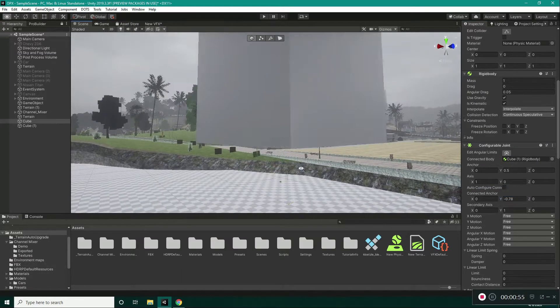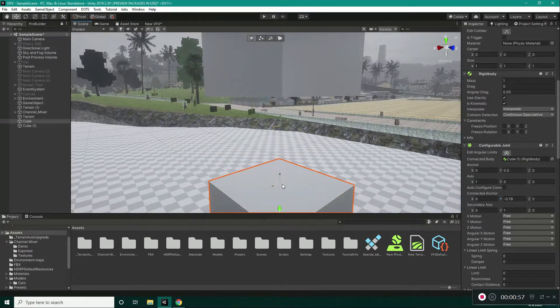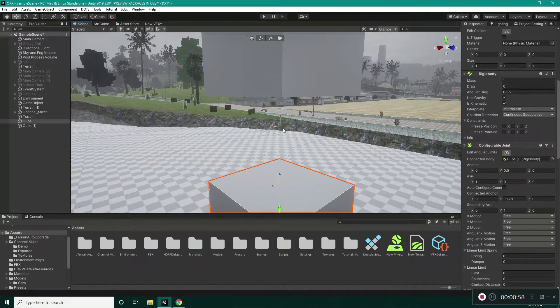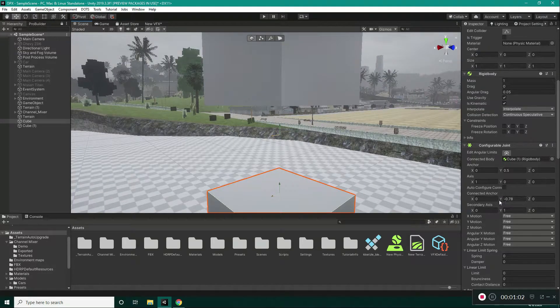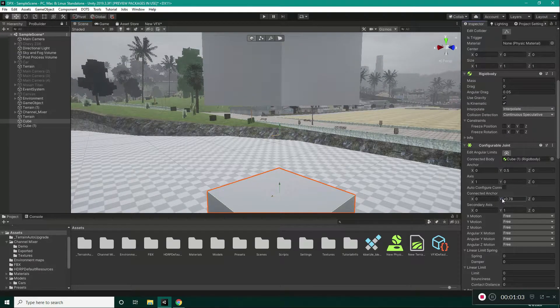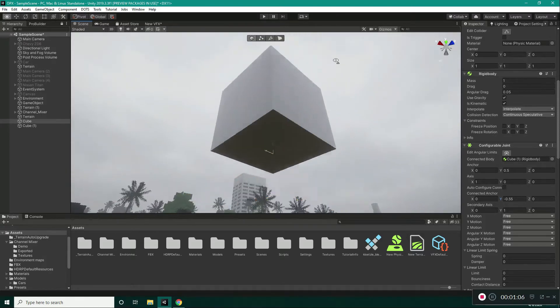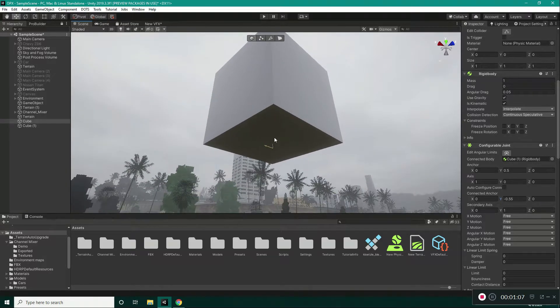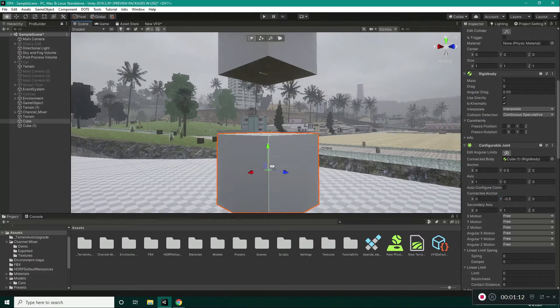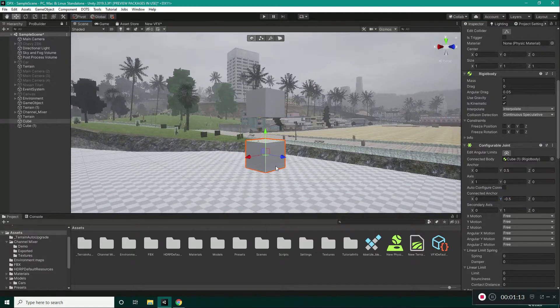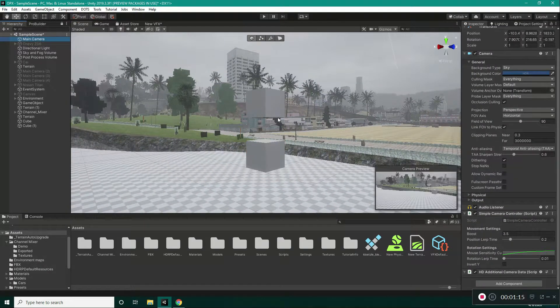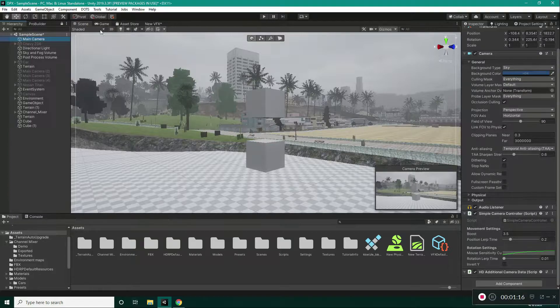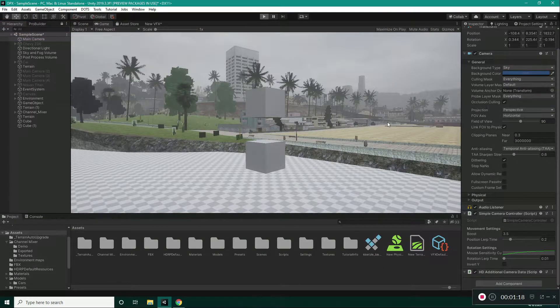As you can see, the anchors are connected through this vector, right? So, if I want this to be exactly at this face, at the center of this face, we should set this to minus 0.5. Okay, now set up our camera and let's play.